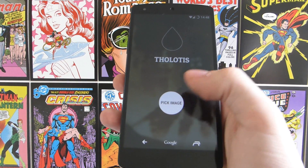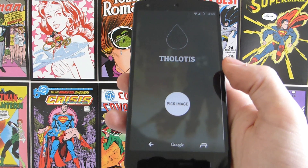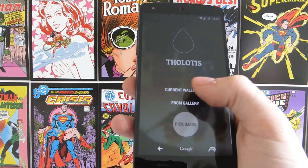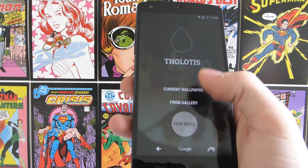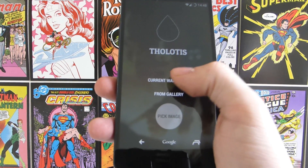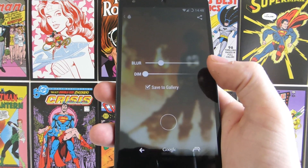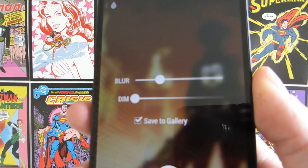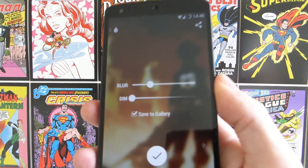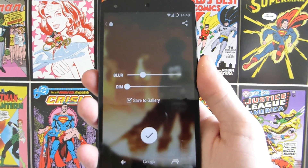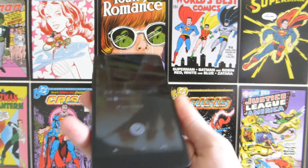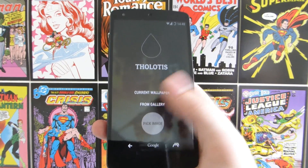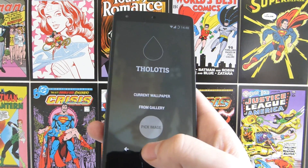The first app you're going to need to achieve this effect is called Tholitis, and I've done a video on this before. You want to open up the app and choose whichever image you want to use. I'm going to hit current wallpaper, which will open up the one I've already edited. You've got a blur option and a dim option, and as you move each along it gives you a live preview. Hit save and then you can set it as your wallpaper.